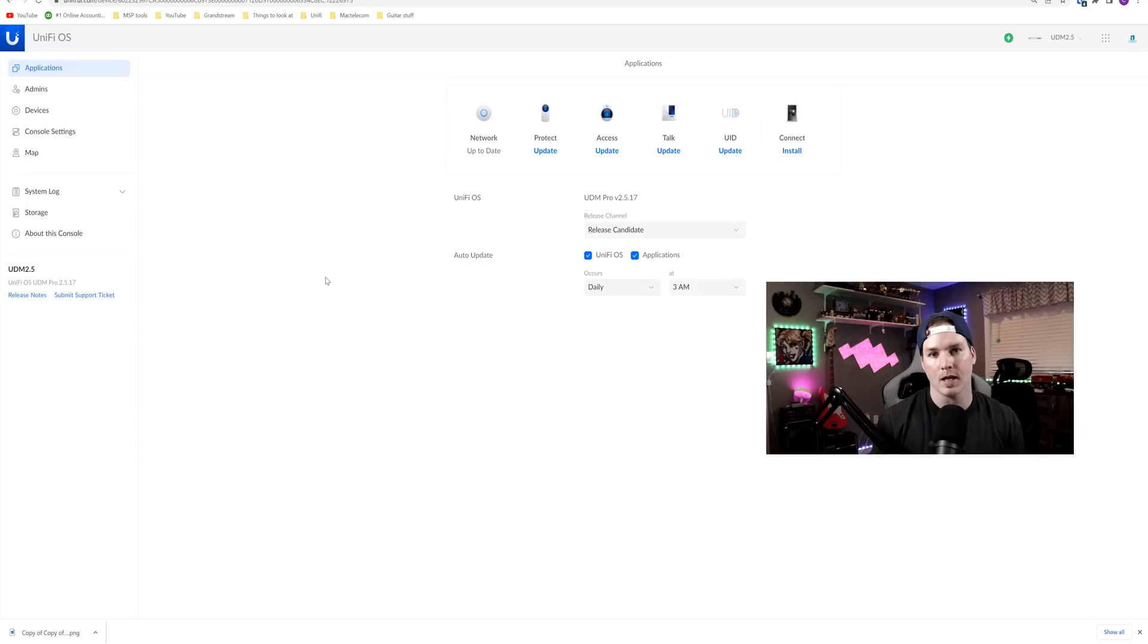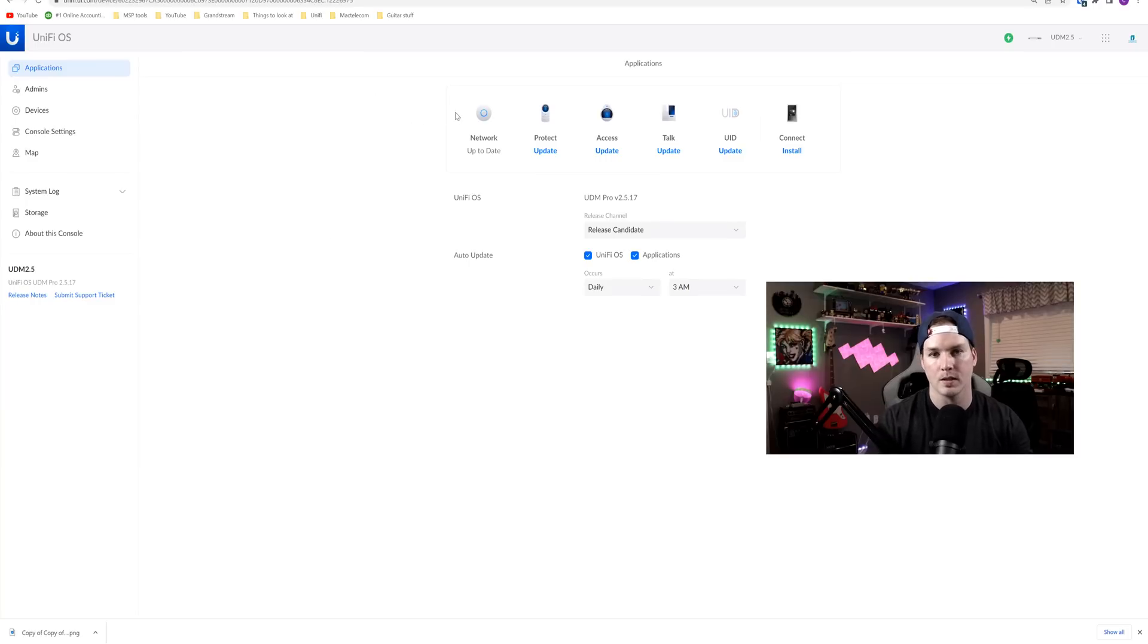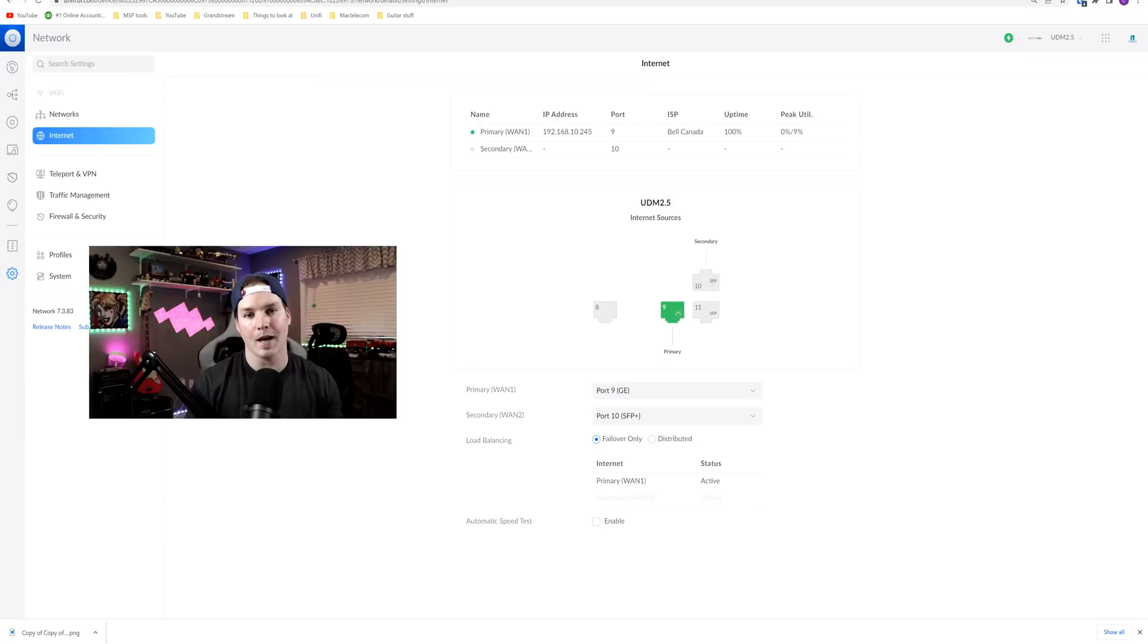The update is now done and it only took about five minutes. This UDM doesn't have anything on it. There's no other devices. So yours may take a little longer, but let's go into the network controller. And this is exactly what people were wanting to see.